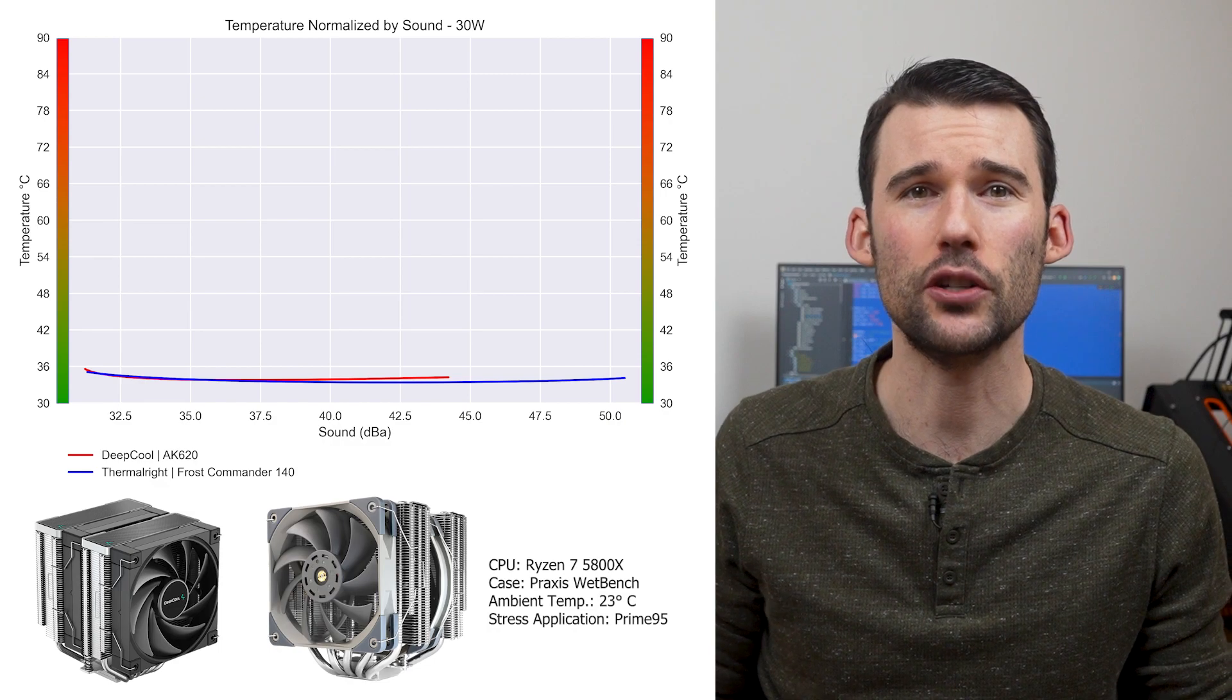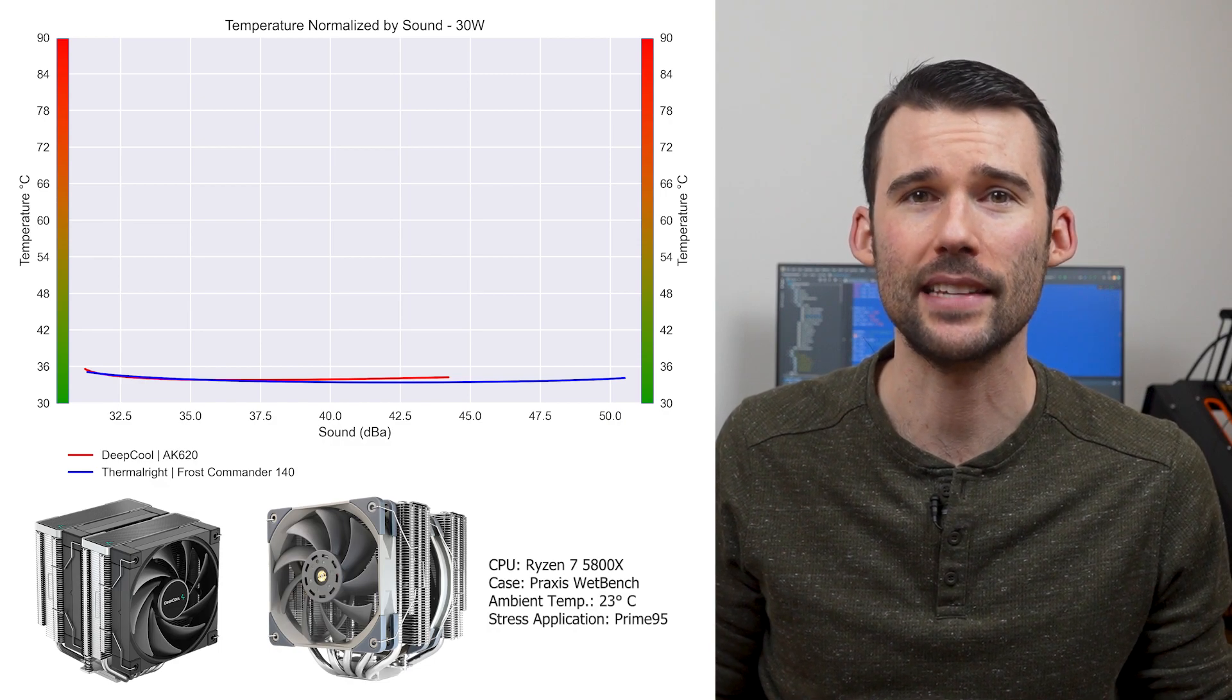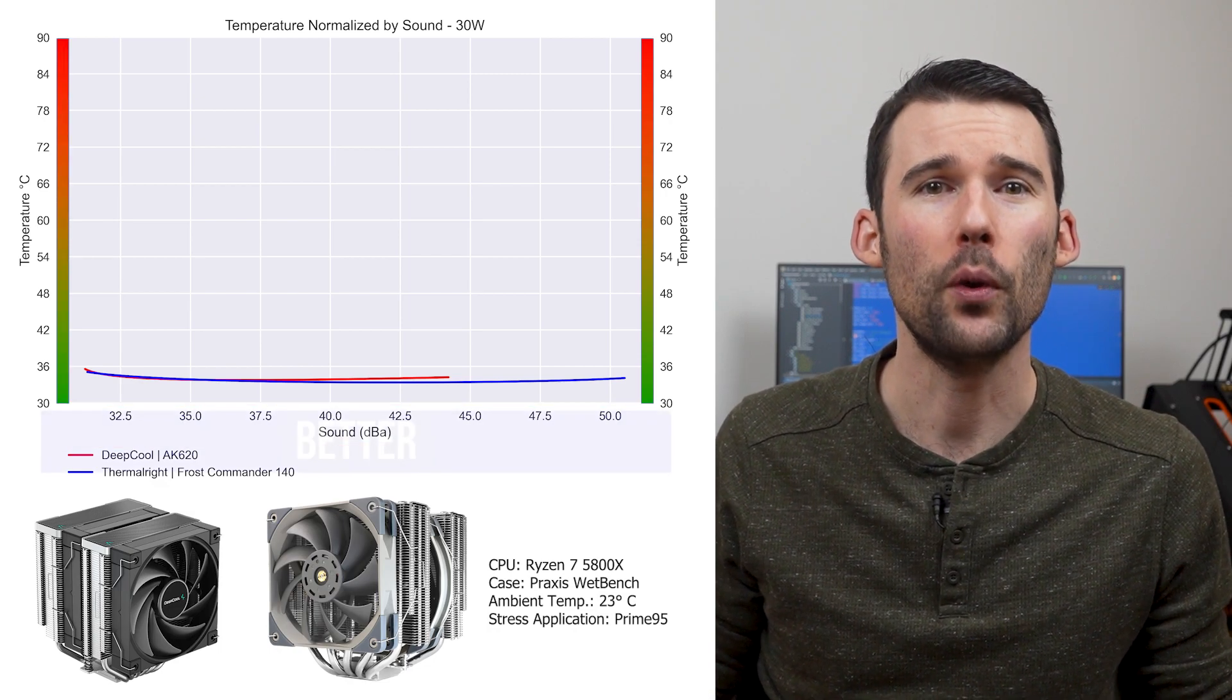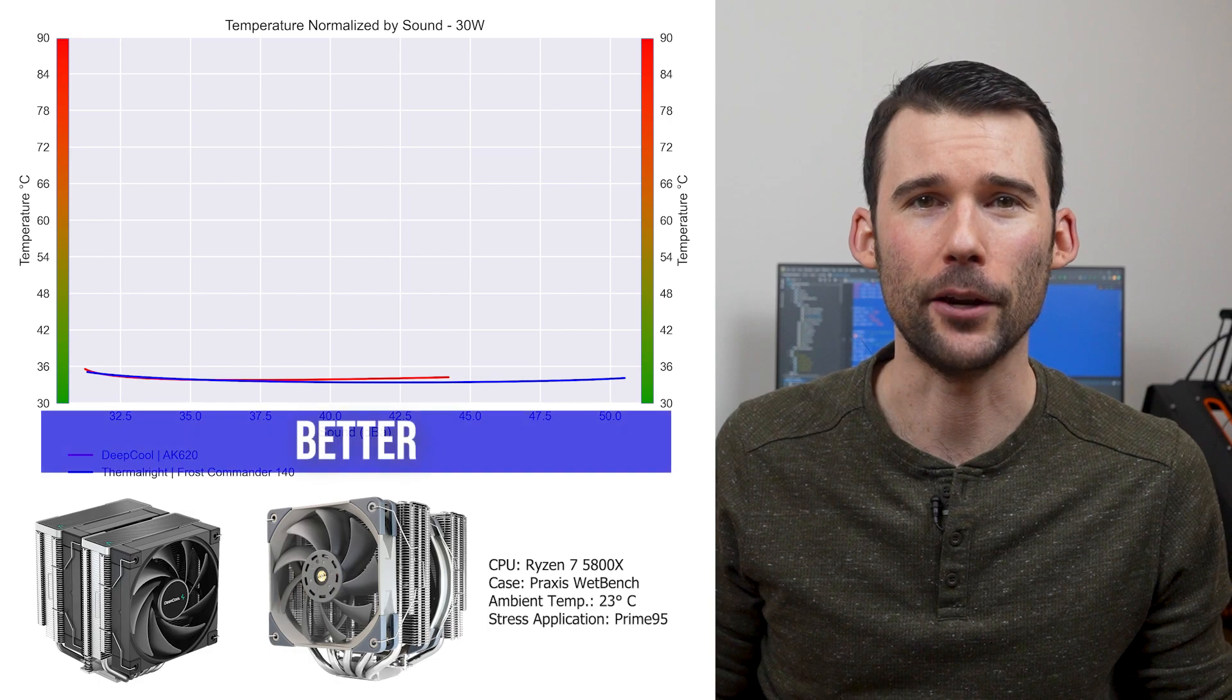In our second set of charts, normalized by sound, we have temperatures on the left, noise on the bottom, with lower being better.